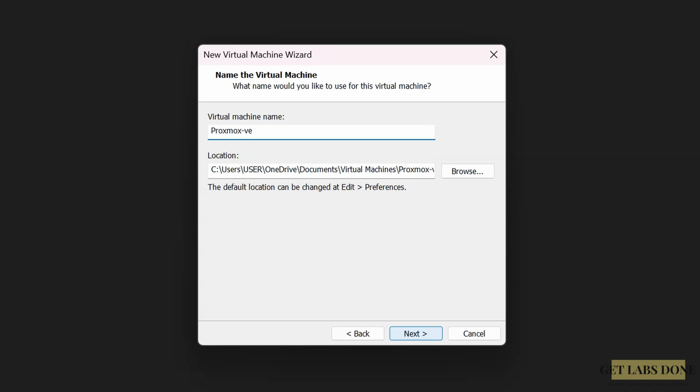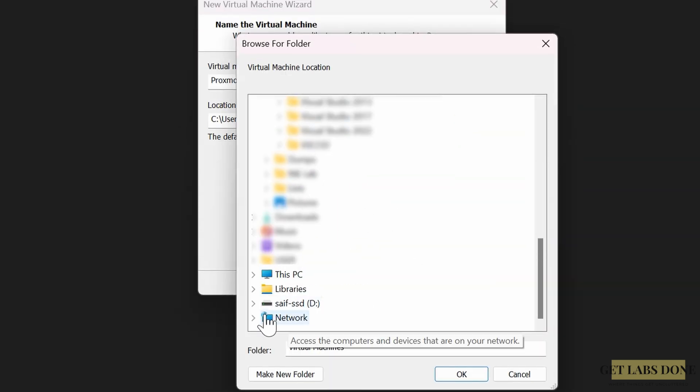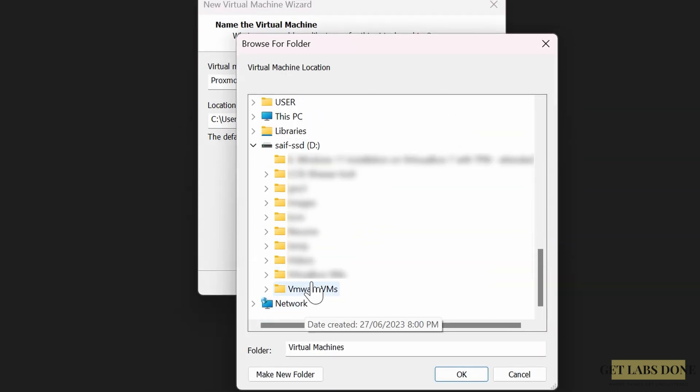But I'm gonna keep my VM in SSD, that's where I have more storage. So click on browse, select the SSD that I have, and choose VMware VMs folder. Okay, next.